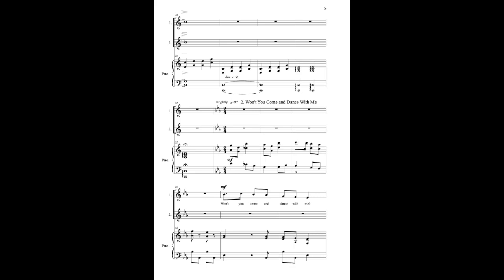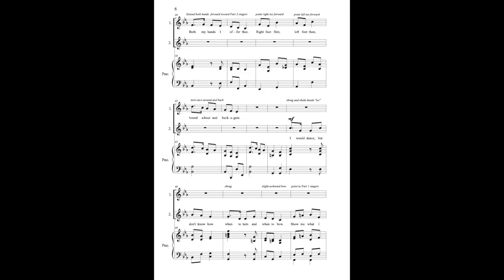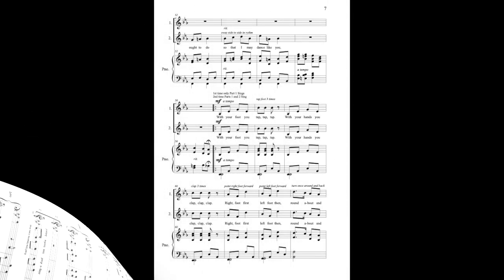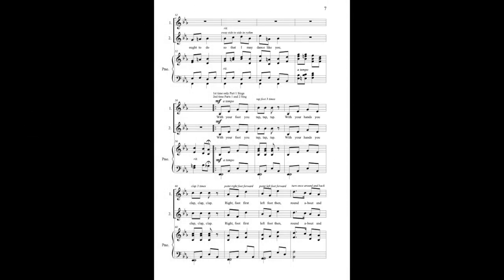Won't you come and dance with me? Both my hands I offer thee. Right foot first, left foot then, round about and back again. I would dance but don't know how, when to turn or when to bow. Show me what I ought to do, so that I may dance like you.